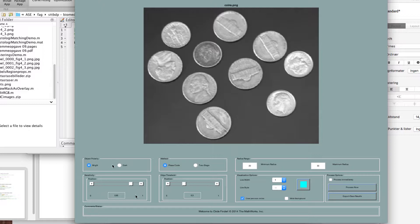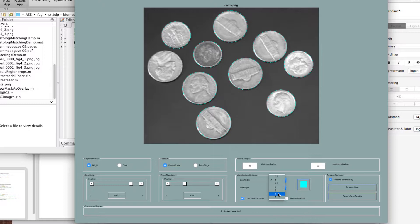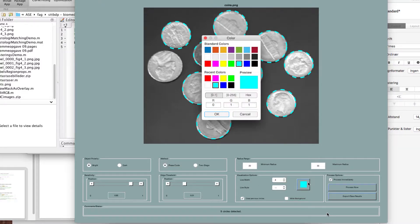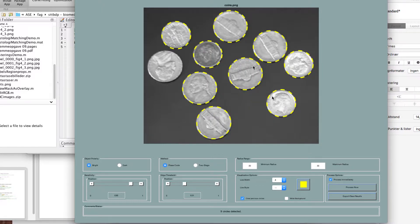Første gang leder jeg efter lyse cirkler. Nu kan jeg prøve at sætte process immediately til, og flytte lidt på et edge. Nu kan I nok ikke se det, fordi det er nogle meget subtile små stiblede linjer. Men jeg kan gå ned her og give mig selv nogle fede cirkler og give mig et eller andet skræne pangfarver, så det bliver nemmere at se. Og så skulle I gerne kunne se, at nu har vi fundet en del - men der var en herude, den ikke faldt.